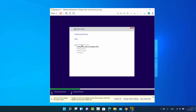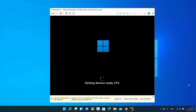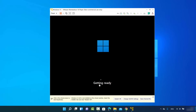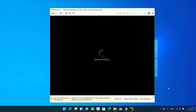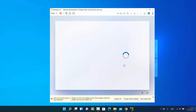Now wait for the installation to complete. Wait until you see a green check mark in front of each option. Then the next window will appear — Windows will start its services, get ready, and you'll see 'Just a moment' along with the Windows 11 logo as the setup process begins.